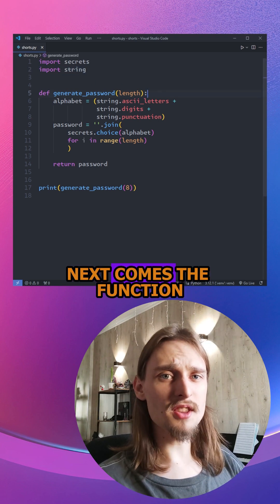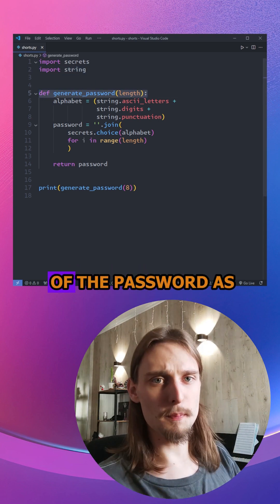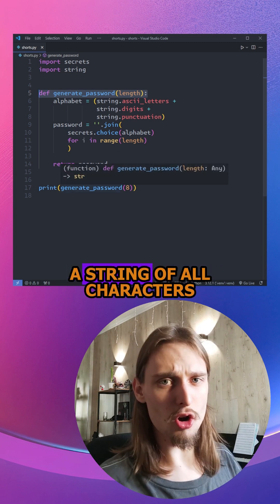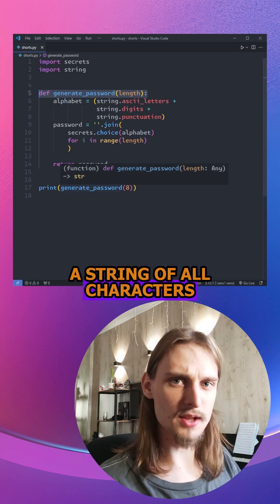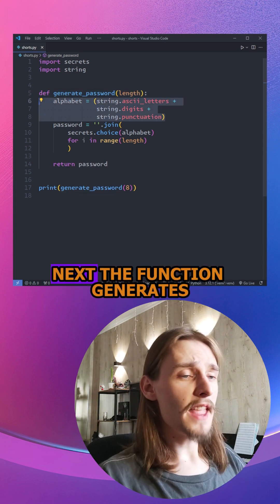Next comes the function that takes the length of the password as an argument. Then the function creates a string of all characters that we want to use in the password.